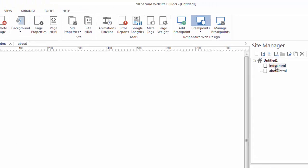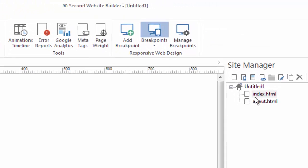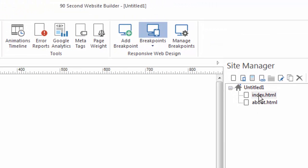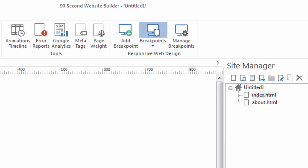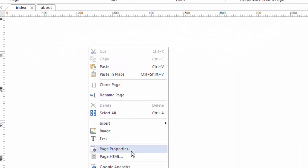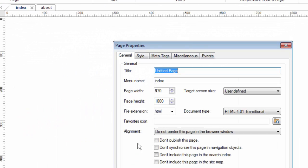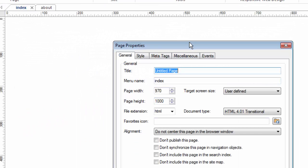As I showed you before in the site manager, you can name your files here. Now, this is called a file name because this is the name of the file that's going to sit on the server. It doesn't necessarily have to be the name that your user would see, and I'll show you what I mean by that. We're going to look at the page properties, first of all, of this page. I'm working with the index page, so I'm going to right-click and go to Page Properties and bring up that window.